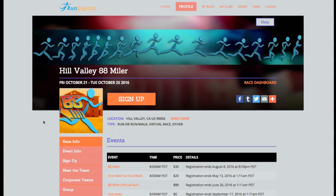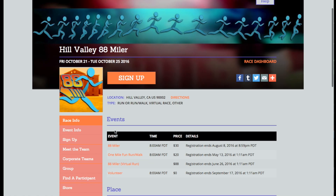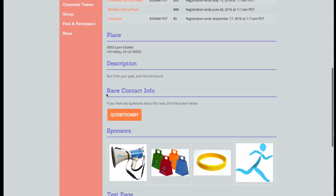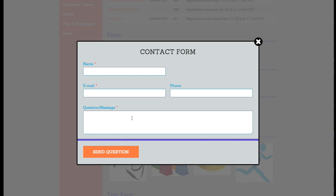Keep in mind, if you do not see the following features available from your profile, then the race does not have this feature enabled, and you will need to contact them directly to request this edit. They can be reached by going to the race page, scrolling down to the race contact info section, and filling out the questions form.